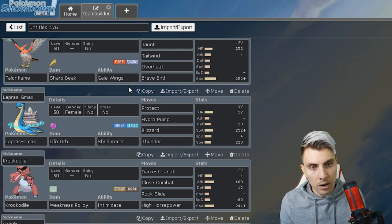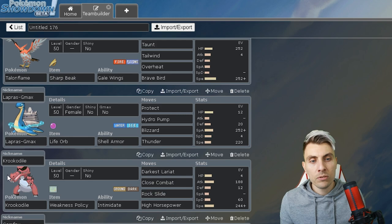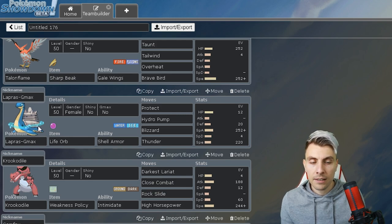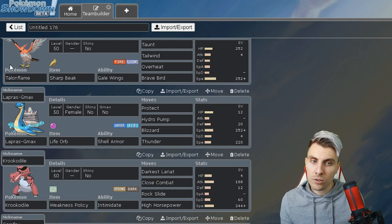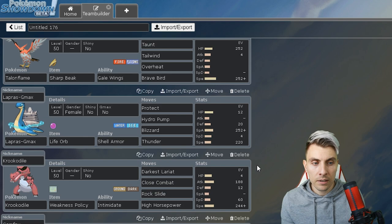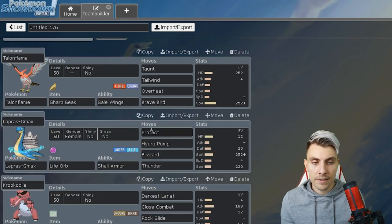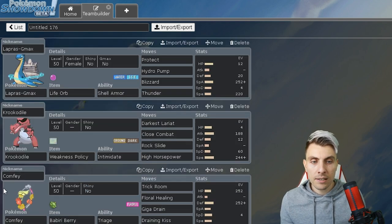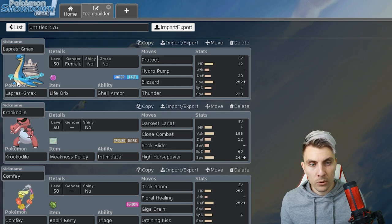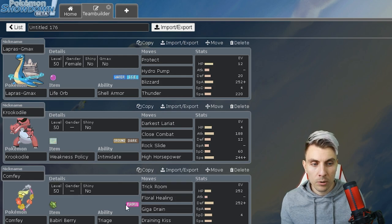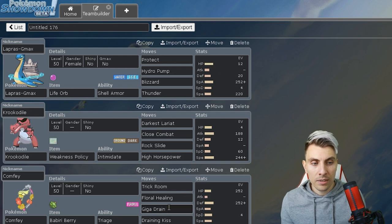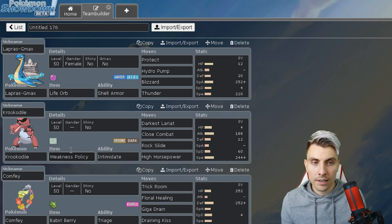We're going off a Weakness Policy Krookodile. I feel like Dragapult is going to be quite big and prevalent in the format, so having something like Krookodile to protect Lapras works super well with the Talonflame where you can utilize it with the Tailwind.